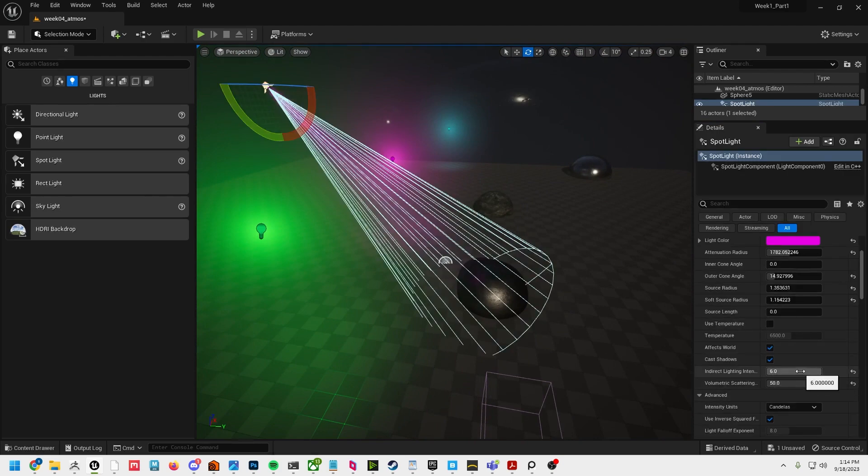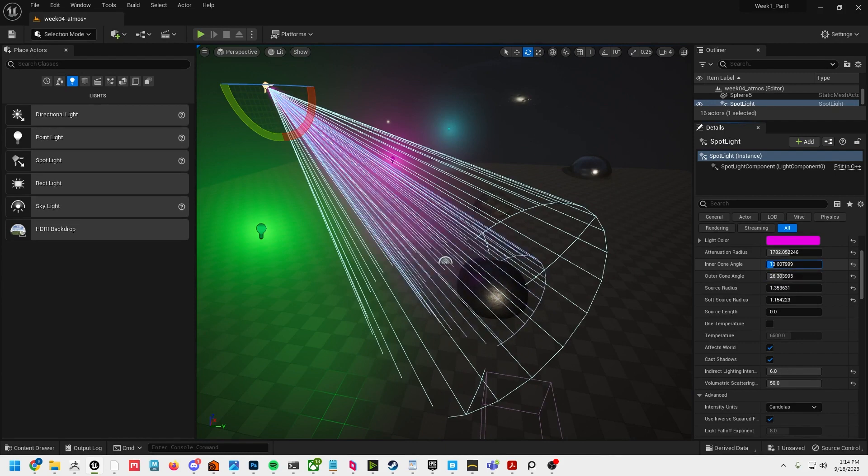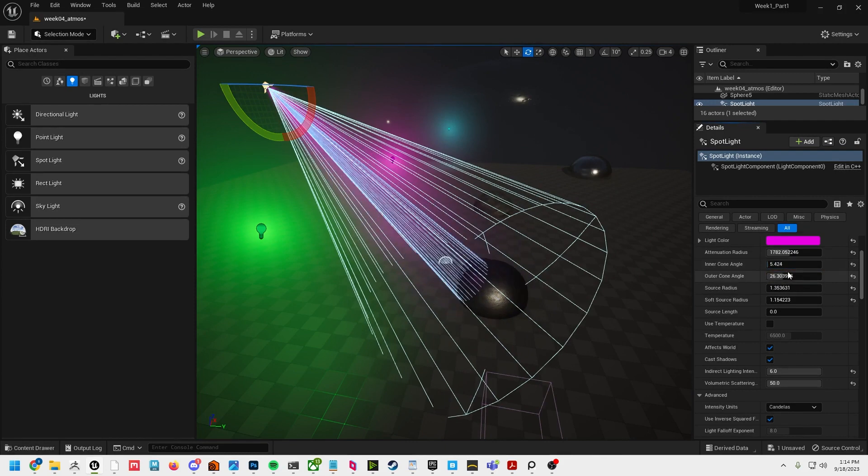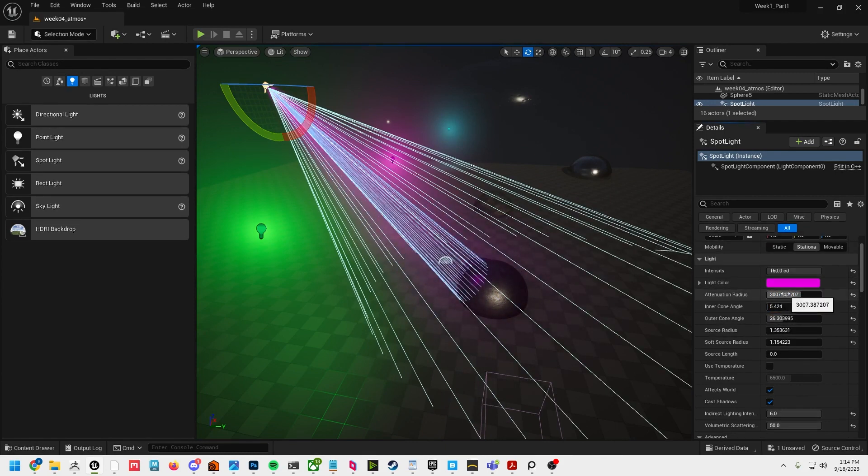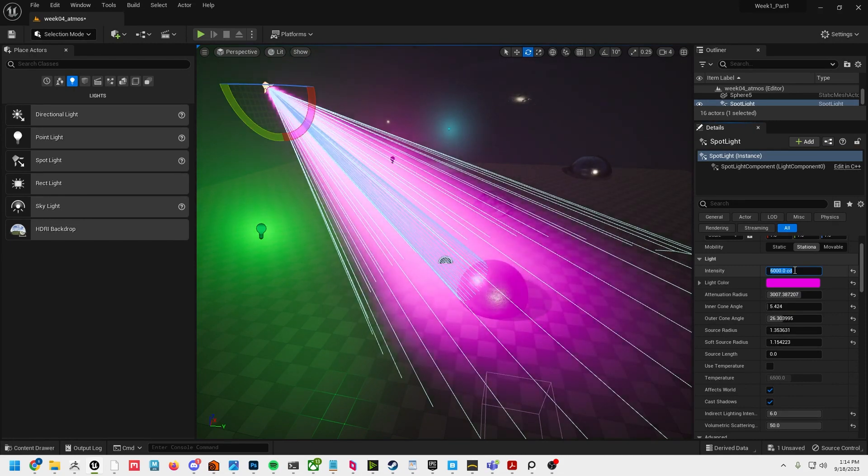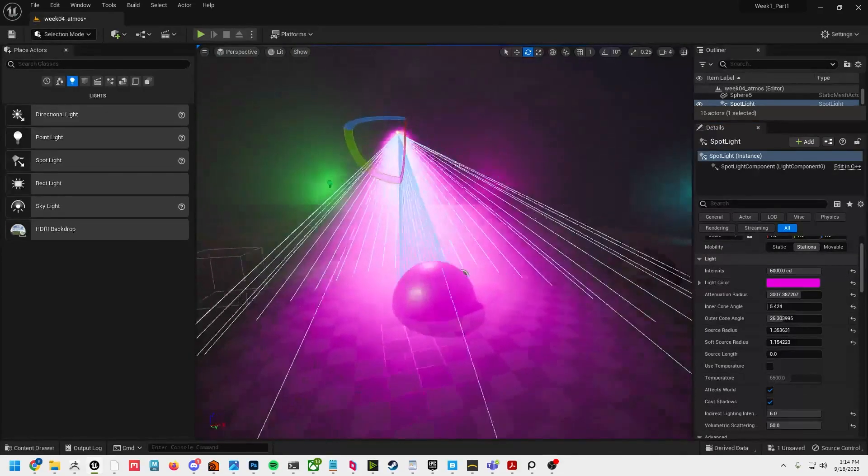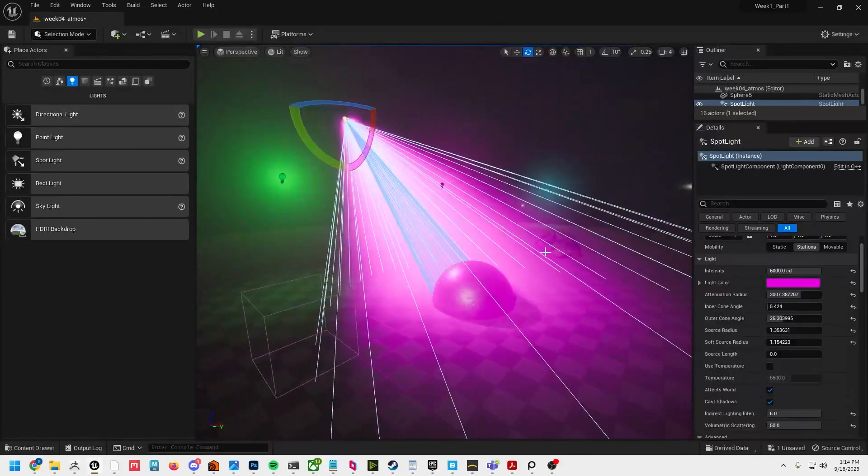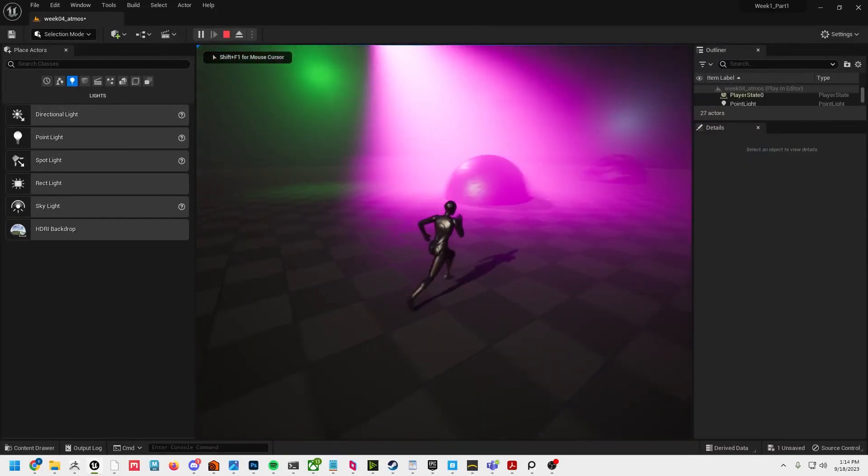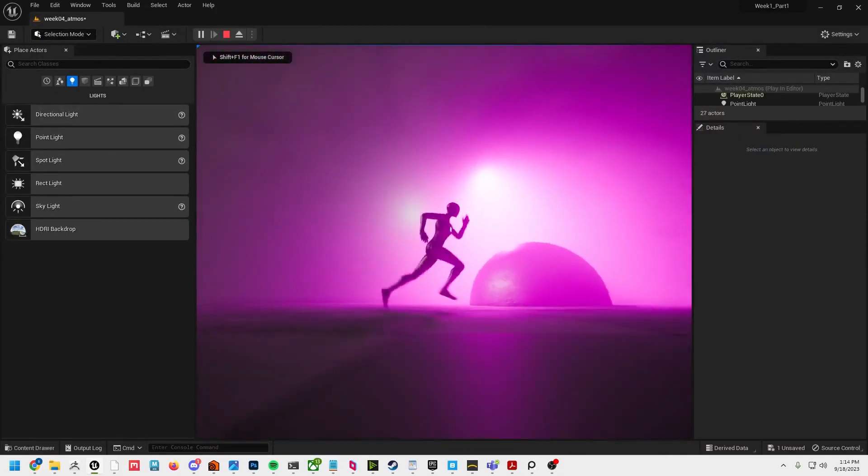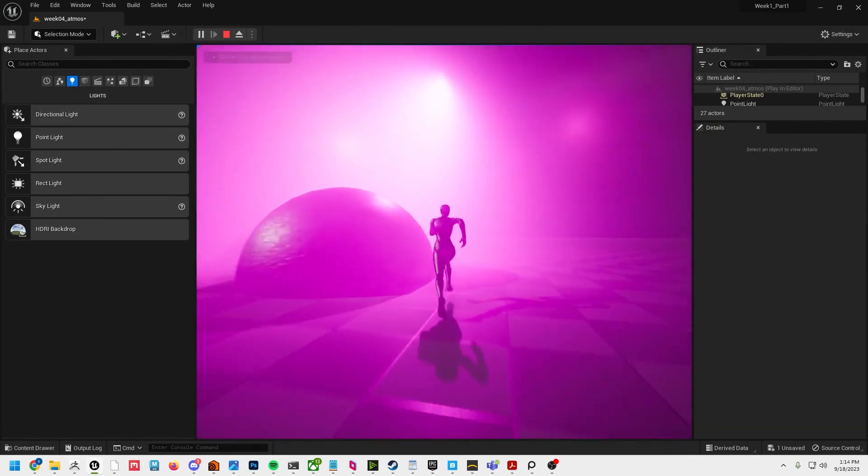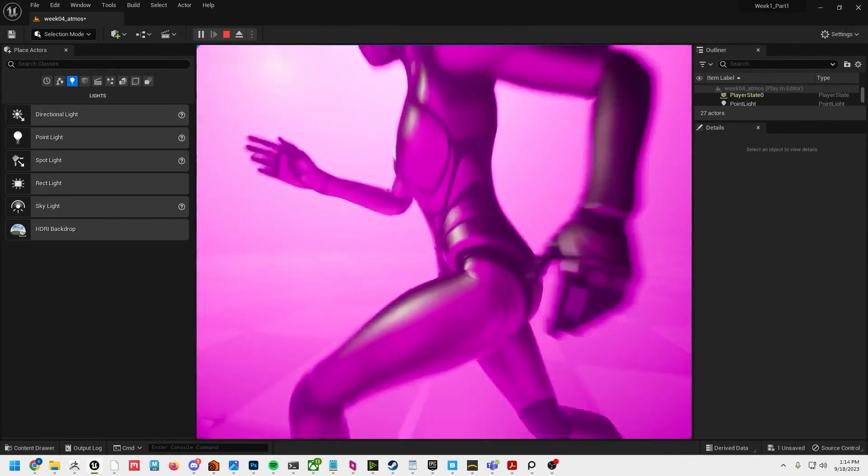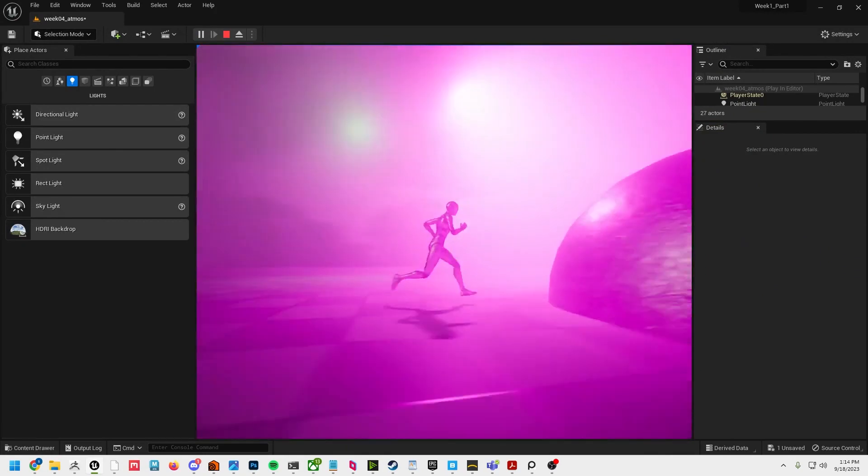We can go even higher, we can spread that cone angle out, adjust the radius, and we can really crank this number up too. Now if I play, let's see, we're getting really cool interaction.